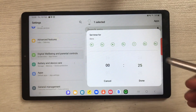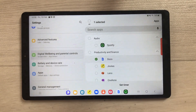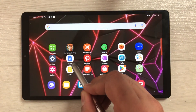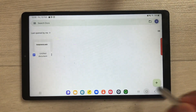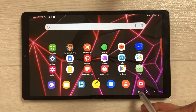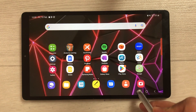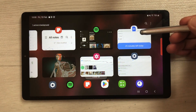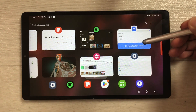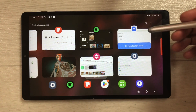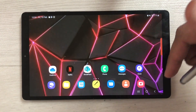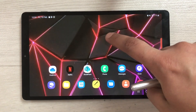For example, I set a timer for the Docs app for 25 minutes and press Done. When I open the Docs app and then check the recent apps view, it shows me '25 minutes left today' for that specific app — so the timer is clearly displayed per app.